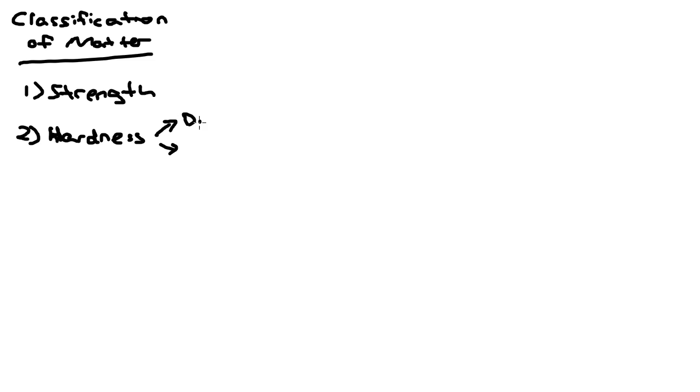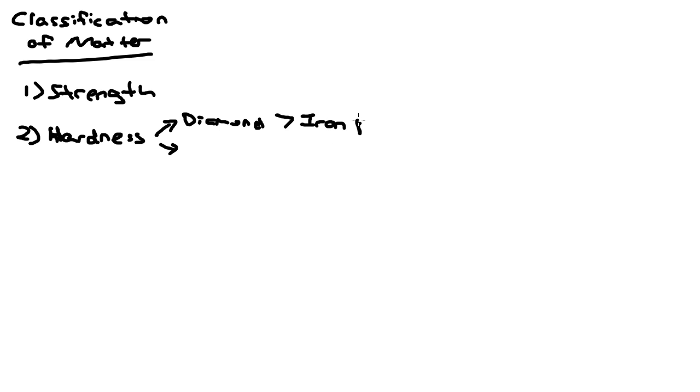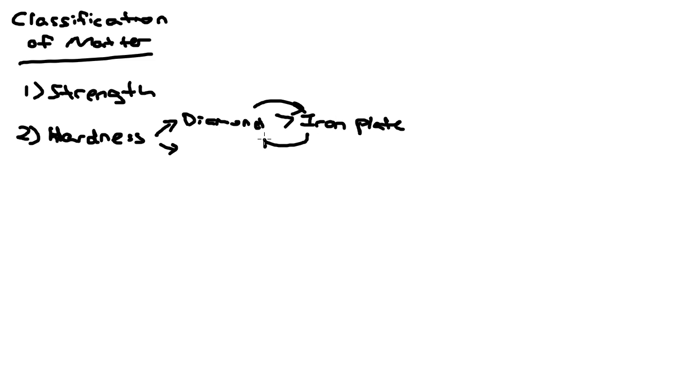For example, how do we know that a diamond is harder than a piece of iron or steel plate? If the diamond can scratch the iron plate, then it's harder than the iron plate. If you use an iron plate to try to scratch diamond, it will never work. So it's clear cut that the diamond is harder than an iron plate.